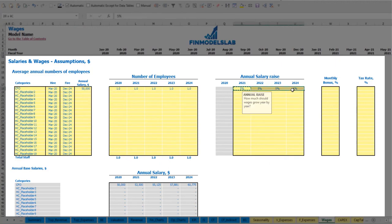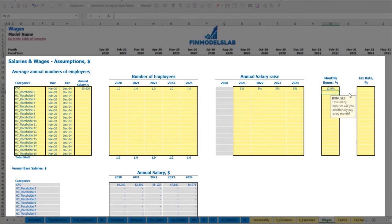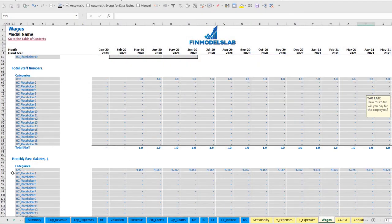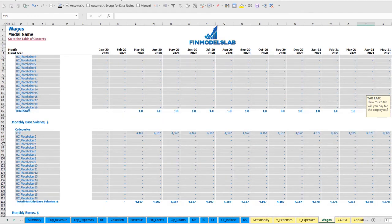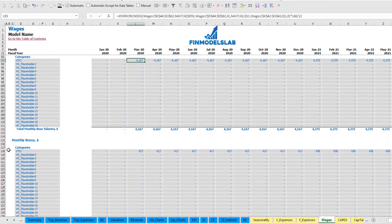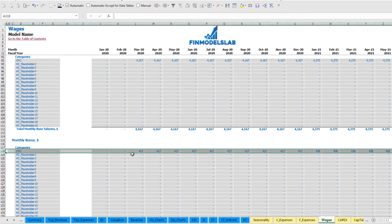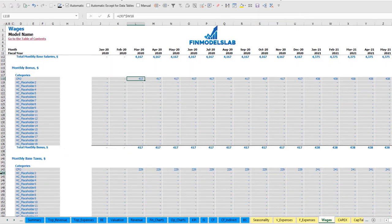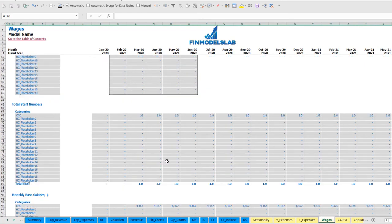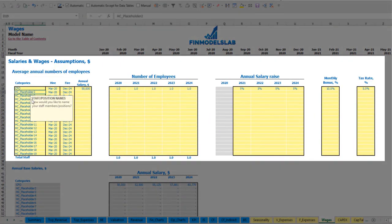You can also input a 5% salary growth rate and see the salary amounts by year impacted by the annual rise. Let's set up a 10% monthly bonus and a 5% payroll tax rate. Below you can see the calculation of salary broken down by months, the monthly bonus at 10%, and 5% monthly payroll taxes.